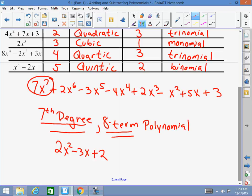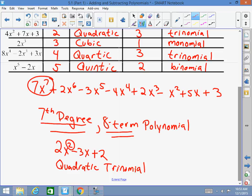It's called a trinomial. This gets a lot of people. I want to make sure you've got this down pat — a quadratic trinomial is a second-degree three-term polynomial.